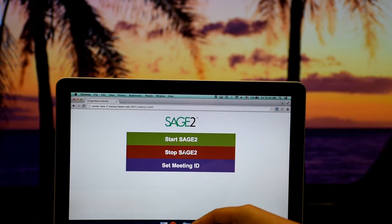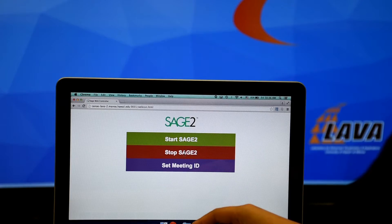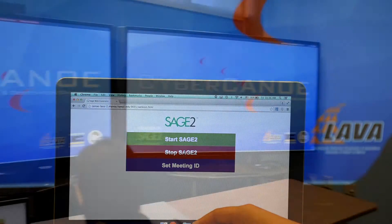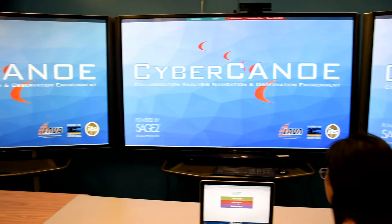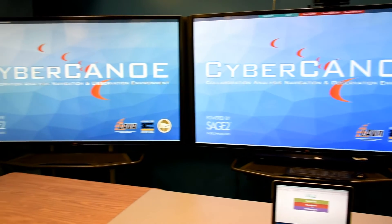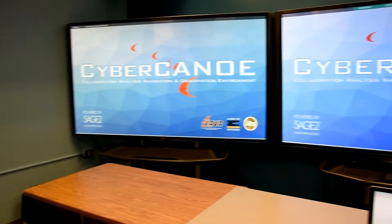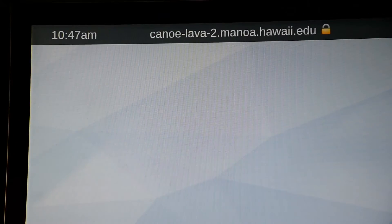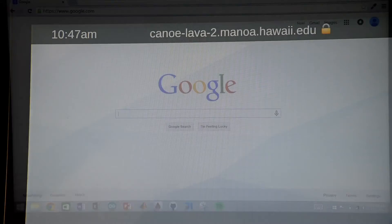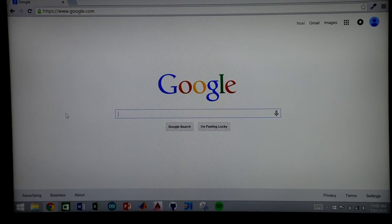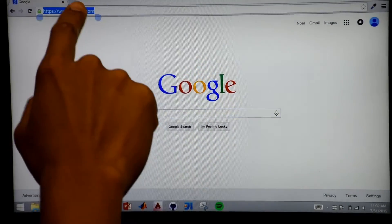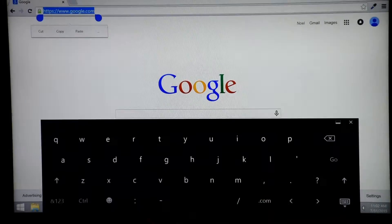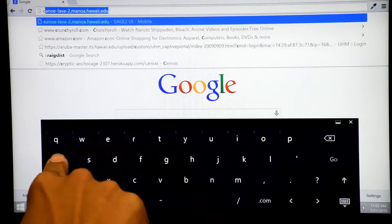A confirmation dialog will be displayed. Now that Sage 2 has been launched, your meeting attendees can connect to it from the Chrome browser on their laptops. The address is visible on the top-left most display. Type that address into a Chrome browser to access the Sage 2 interface.